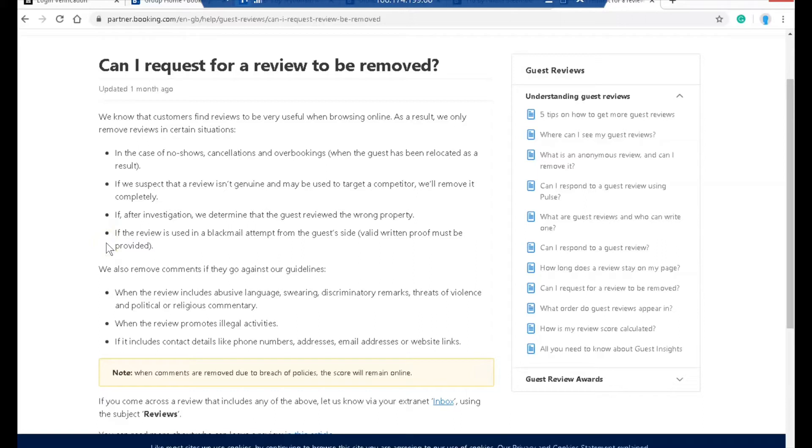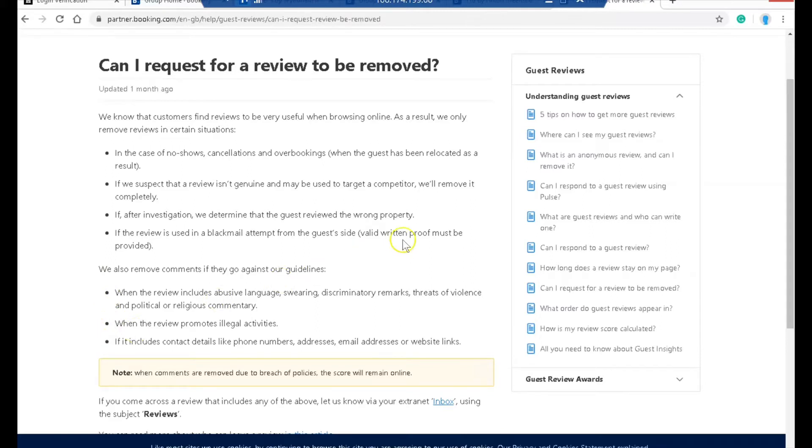They suspect the review wasn't genuine or is posted by a competitor. Also if they determined that the guest review was to the wrong property or if it was blackmail. Other cases could be if it includes abusive language.